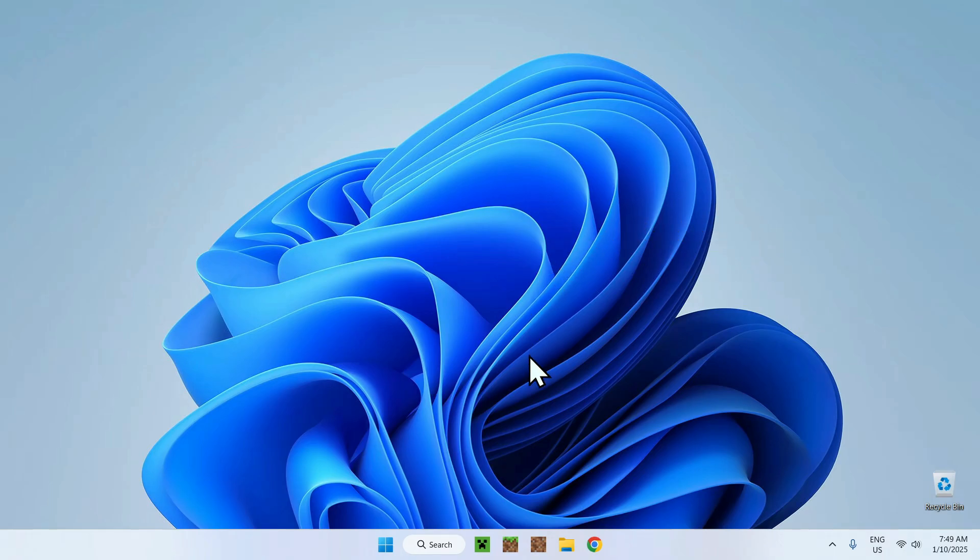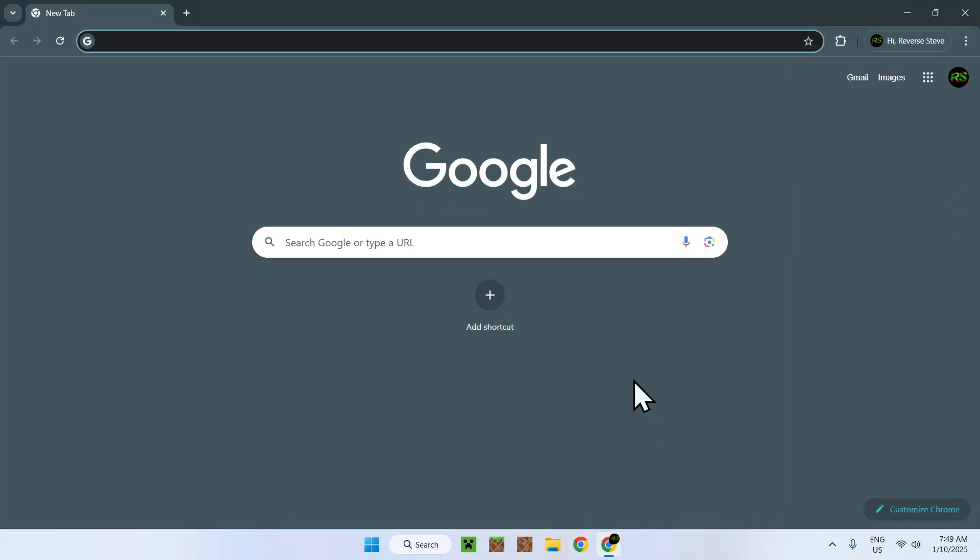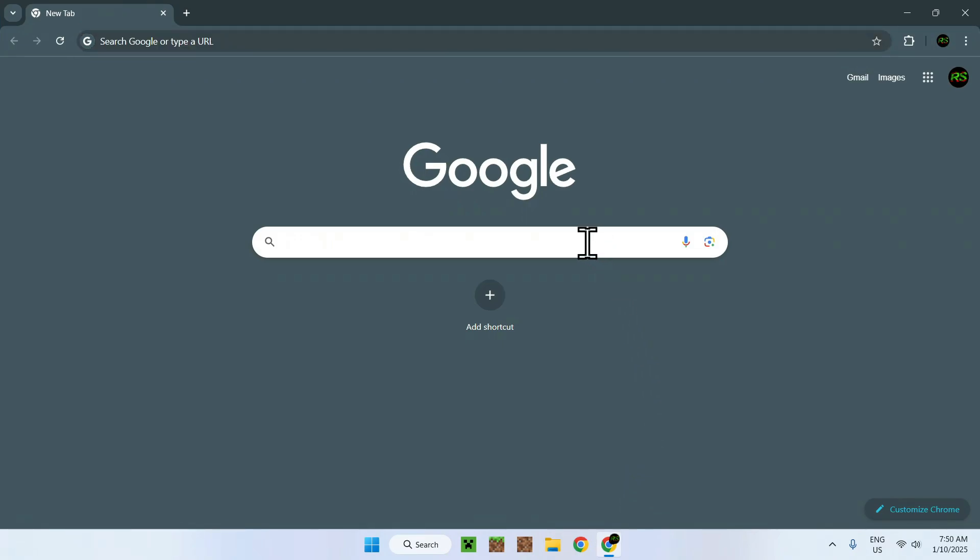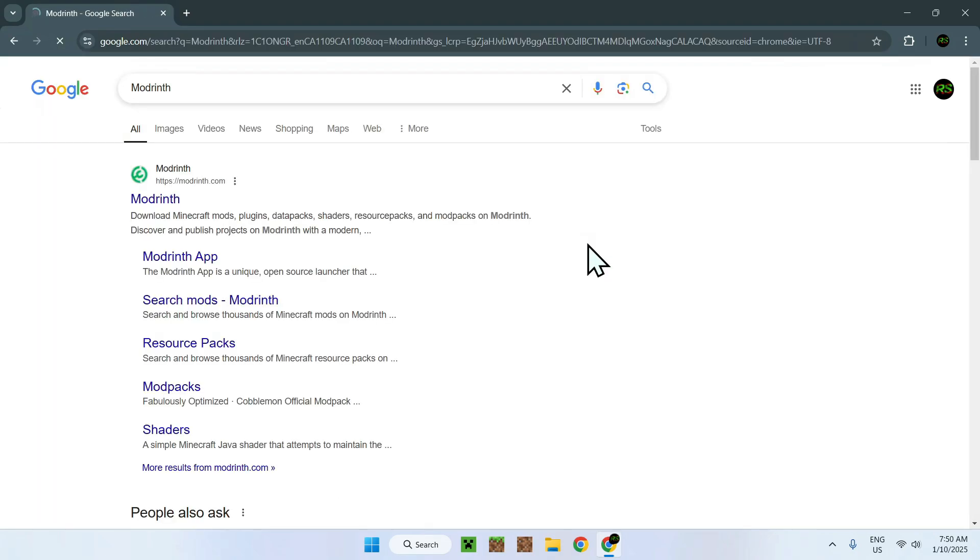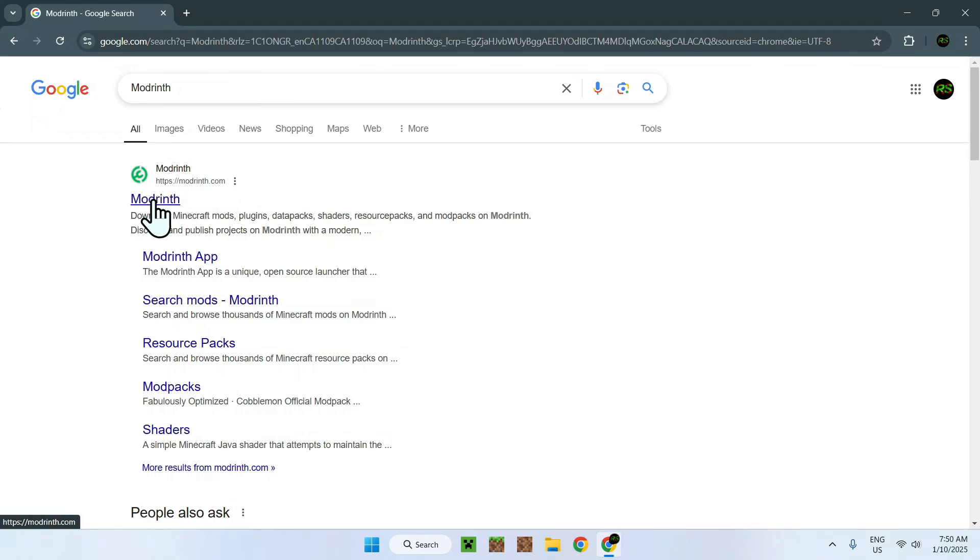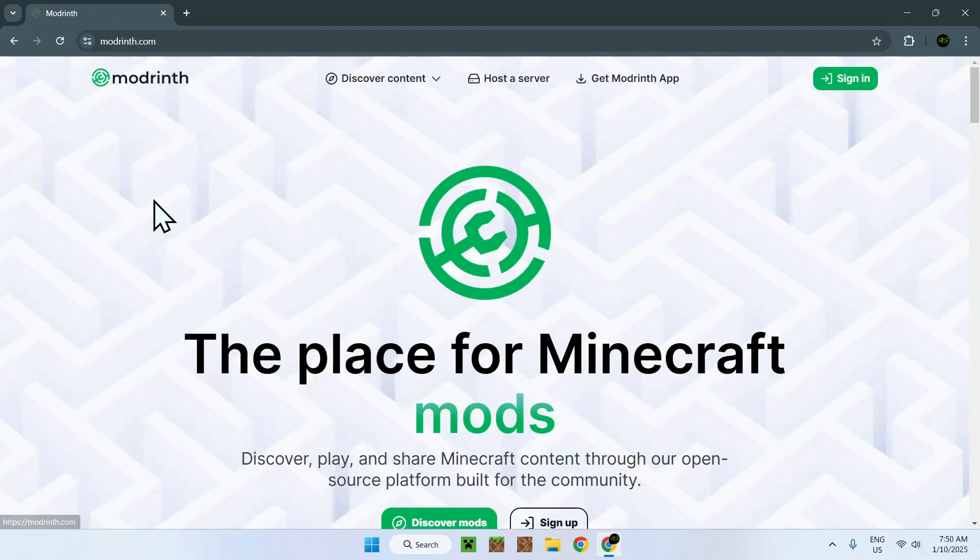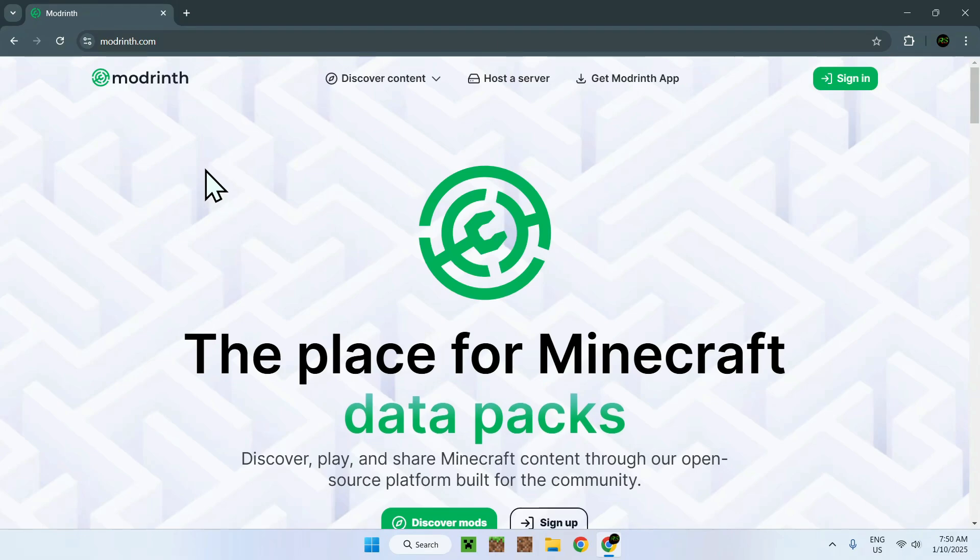The first thing you want to do is go to your web browser and I will have links in the description if you need them, but simply go to your search box and search up Modrinth. Once you're done you should see a website called modrinth.com, simply click on the link and you should be on the Modrinth homepage.